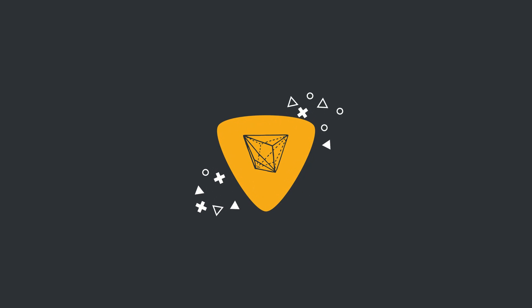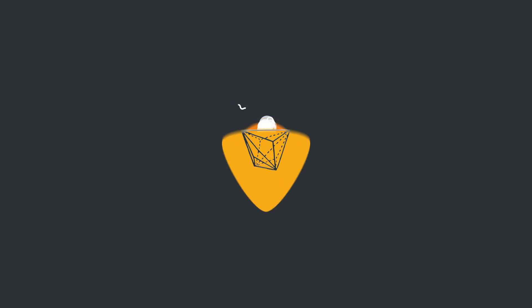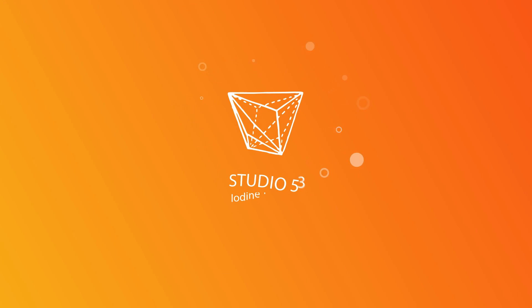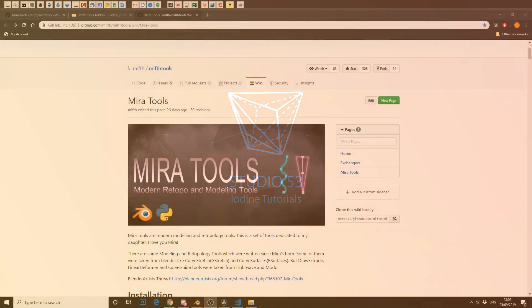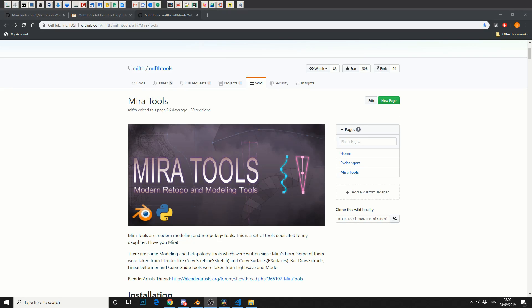Alright guys, how's it going? This is a plugin review of MiraTools. Could be MiraTools, I do apologize to the developer for the mispronunciation of the name.